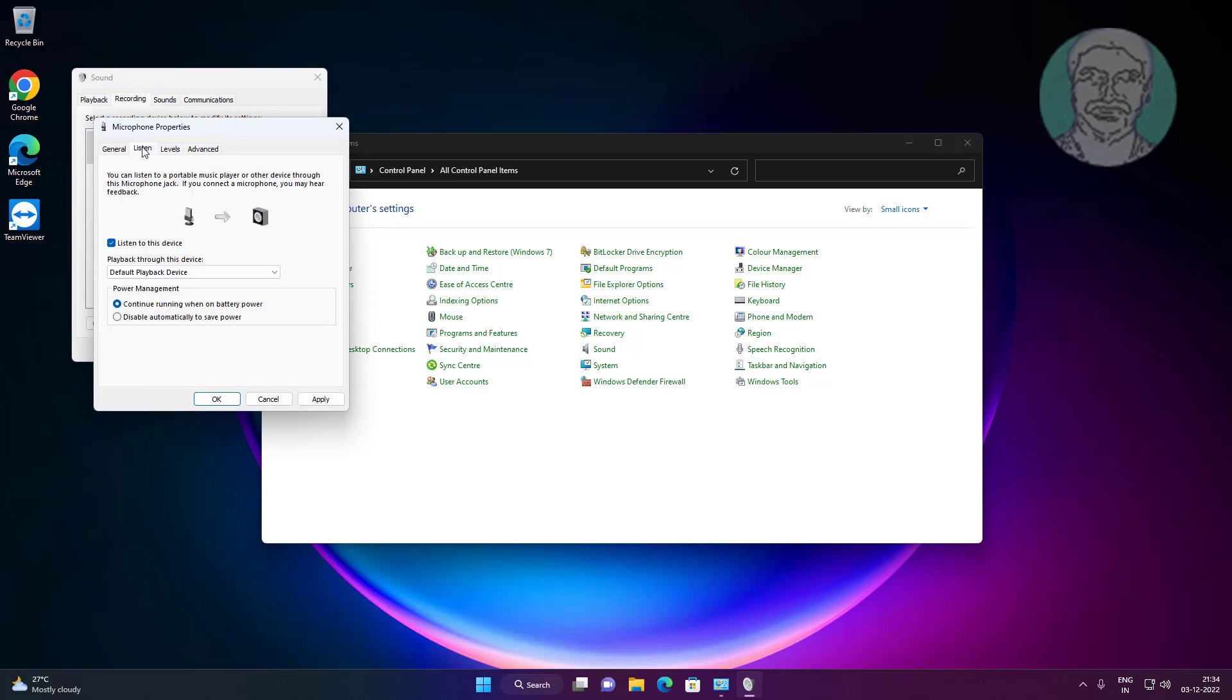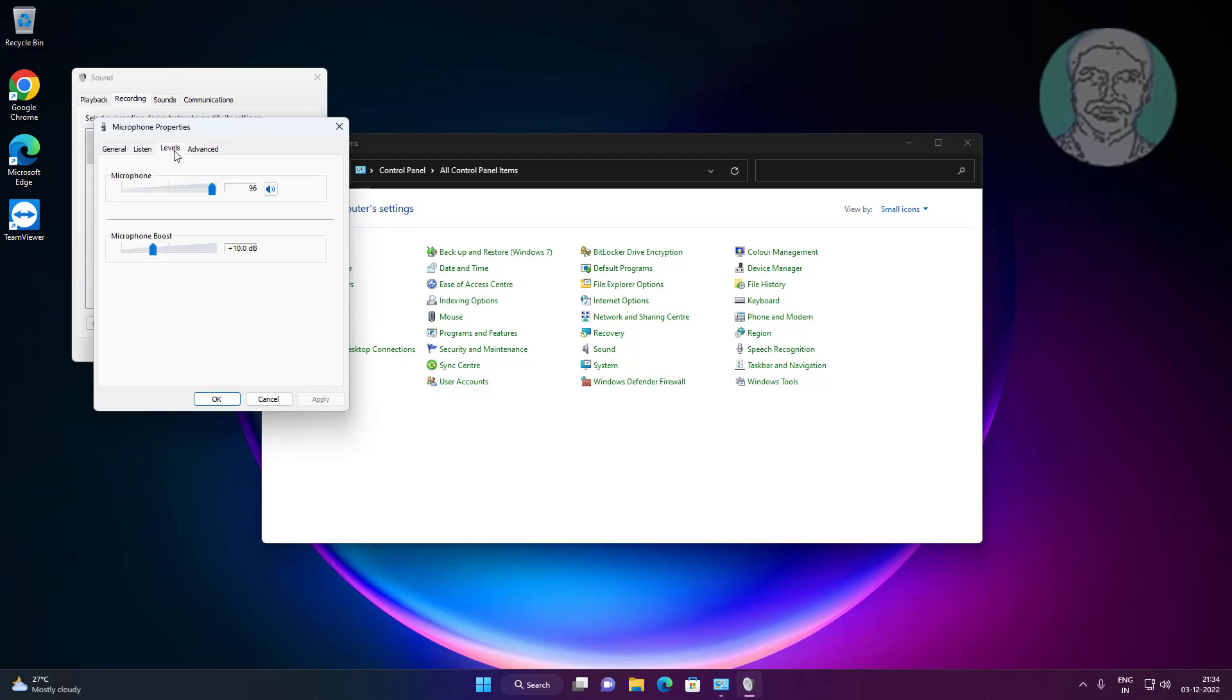Click the Listen tab and uncheck 'Listen to this device'. Click the Levels tab, change the microphone volume to maximum, and adjust the microphone boost.